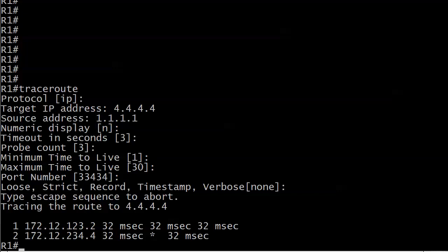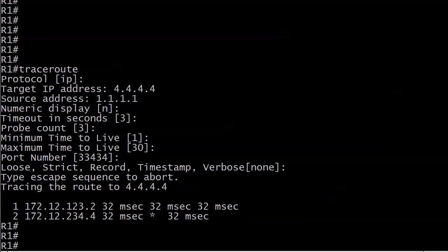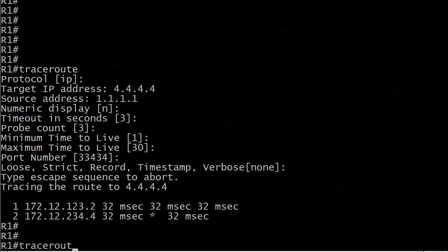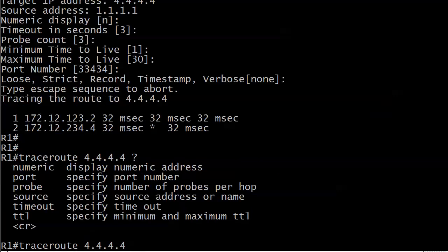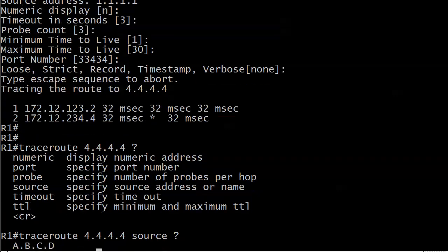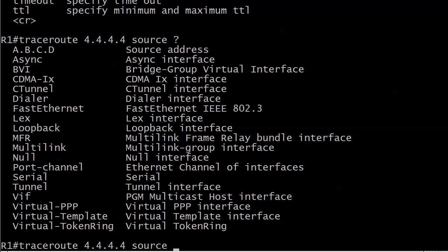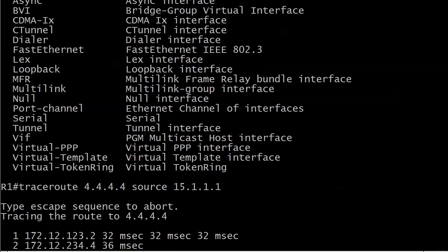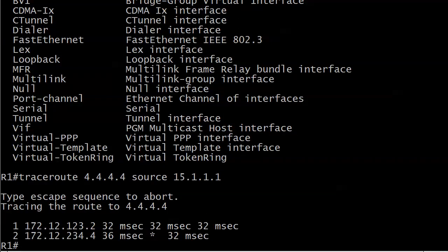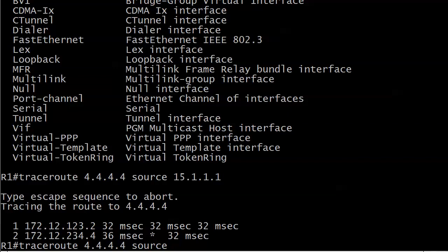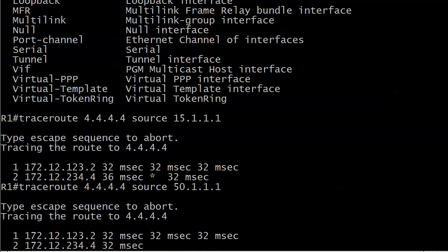You can also put it all in one line, which is what I really like to do. We can run a traceroute to 4.4.4.4 and use the source option with the address. Same result. I'll send one with a source of 50.1.1.1, and it's 123.2 as expected.